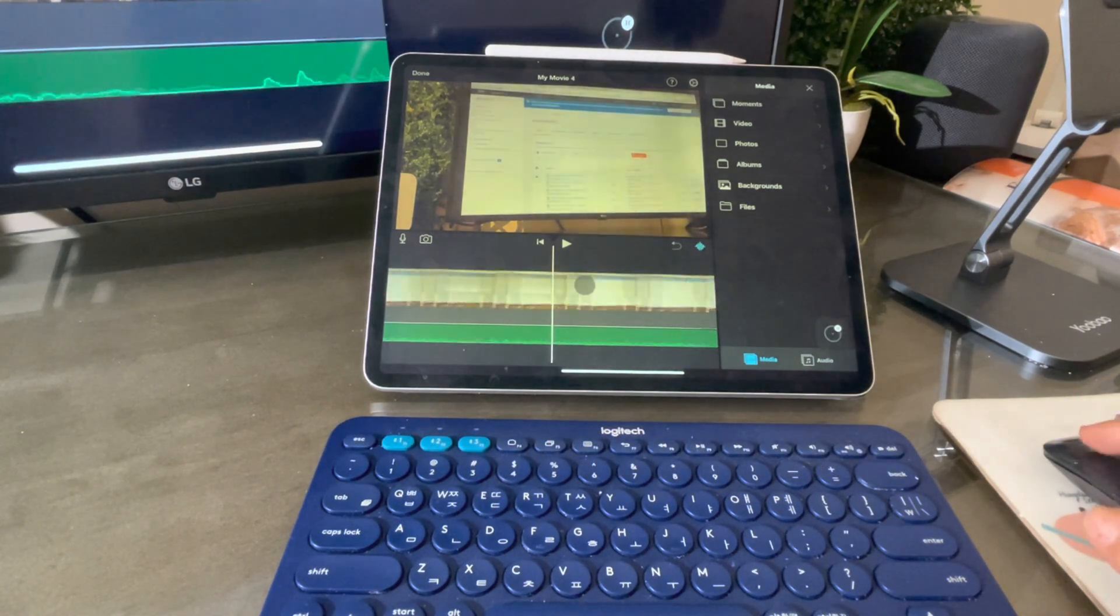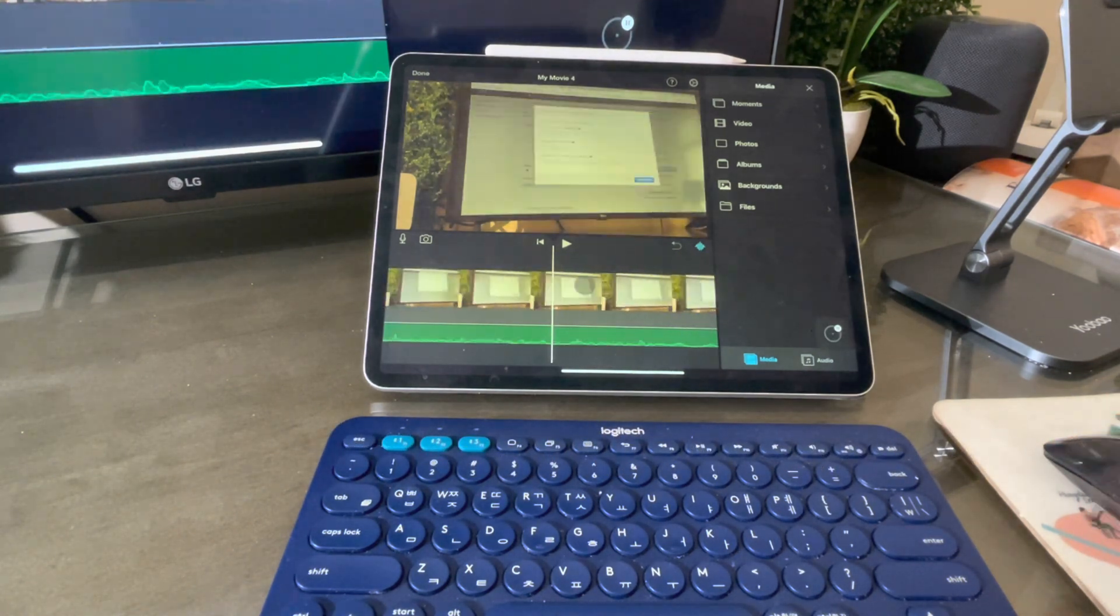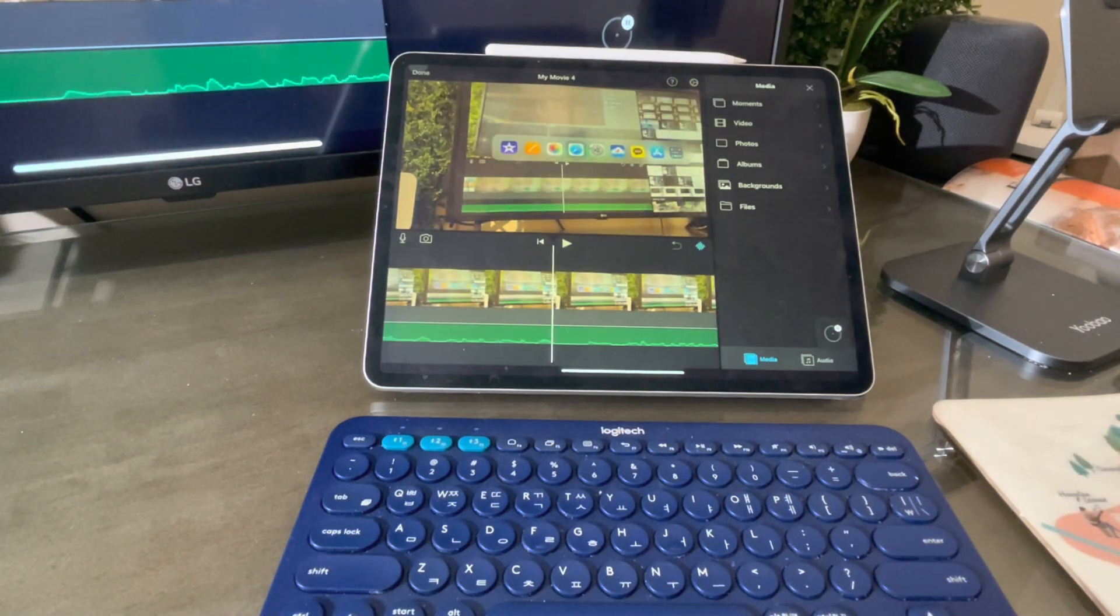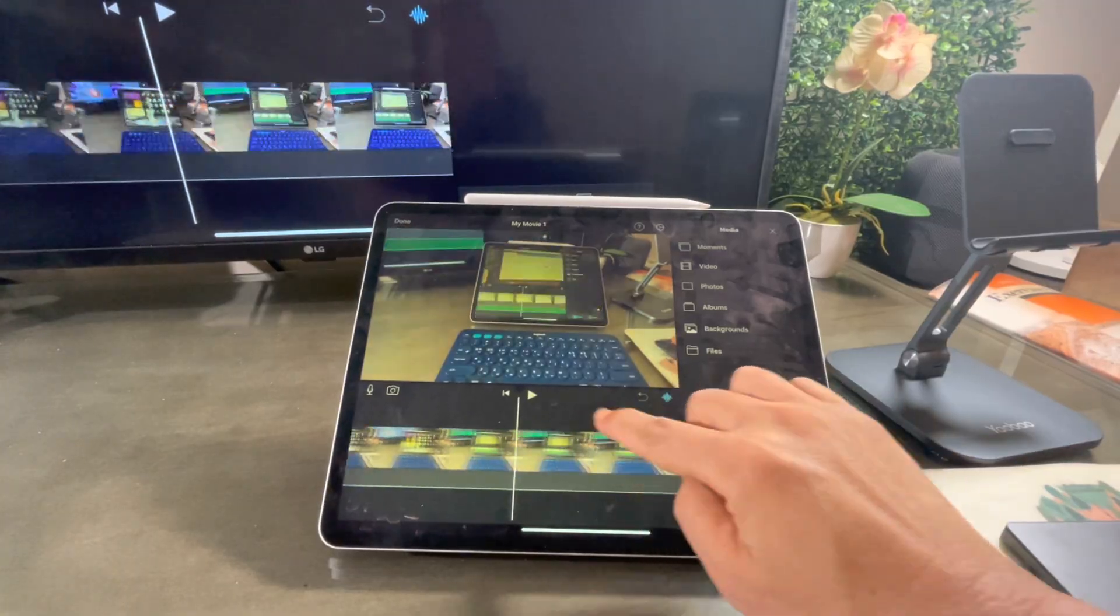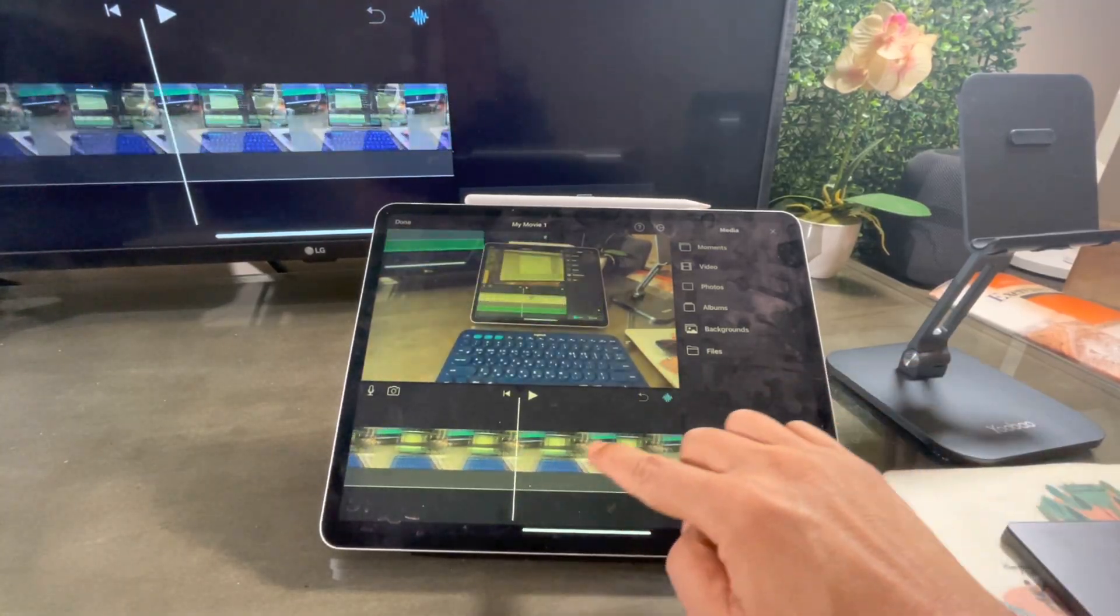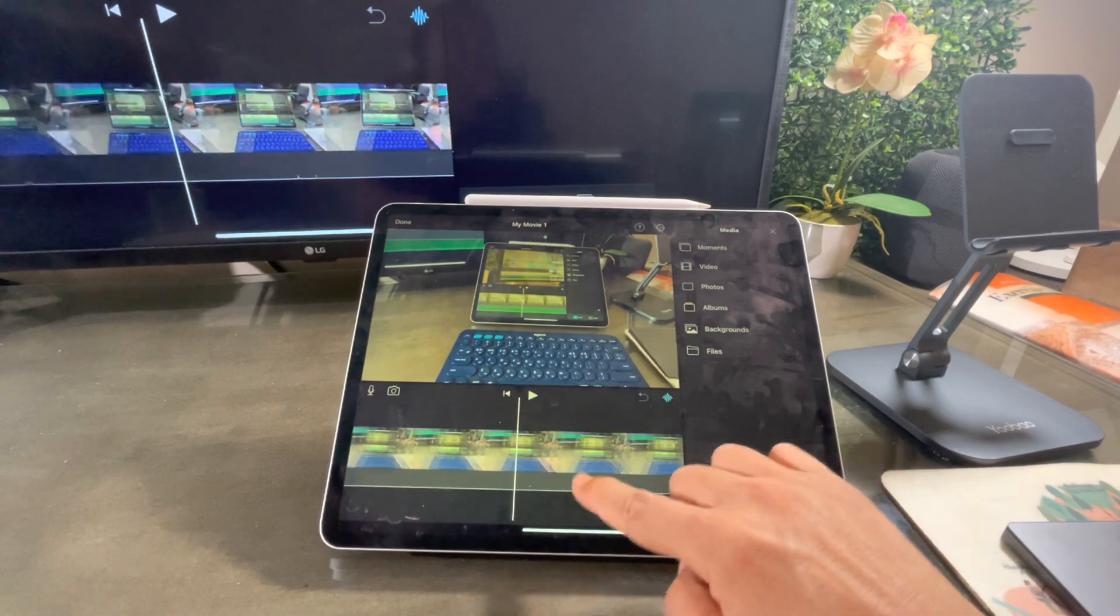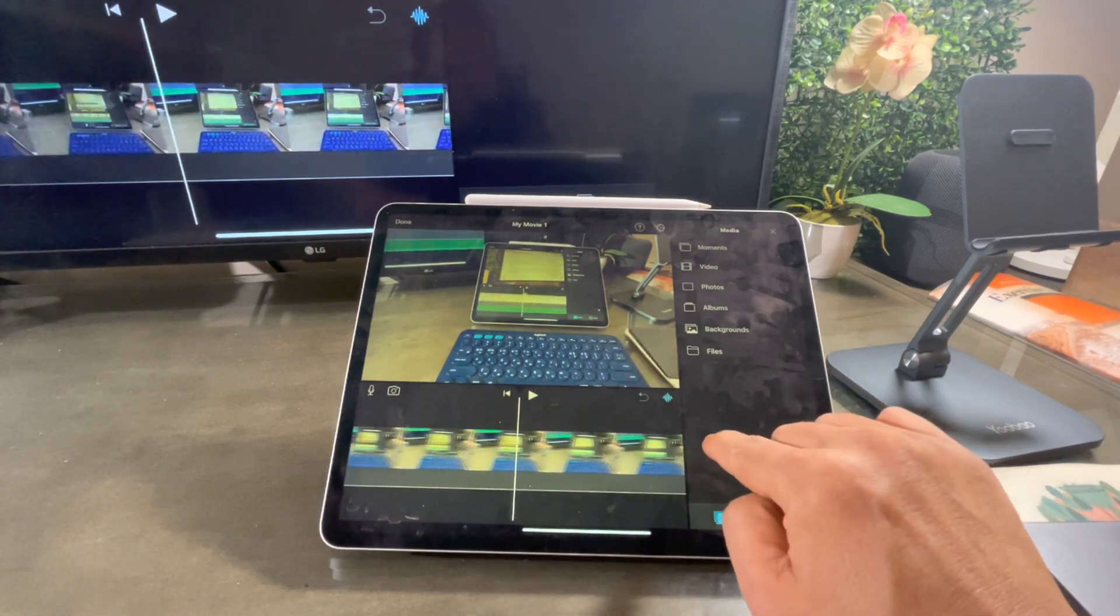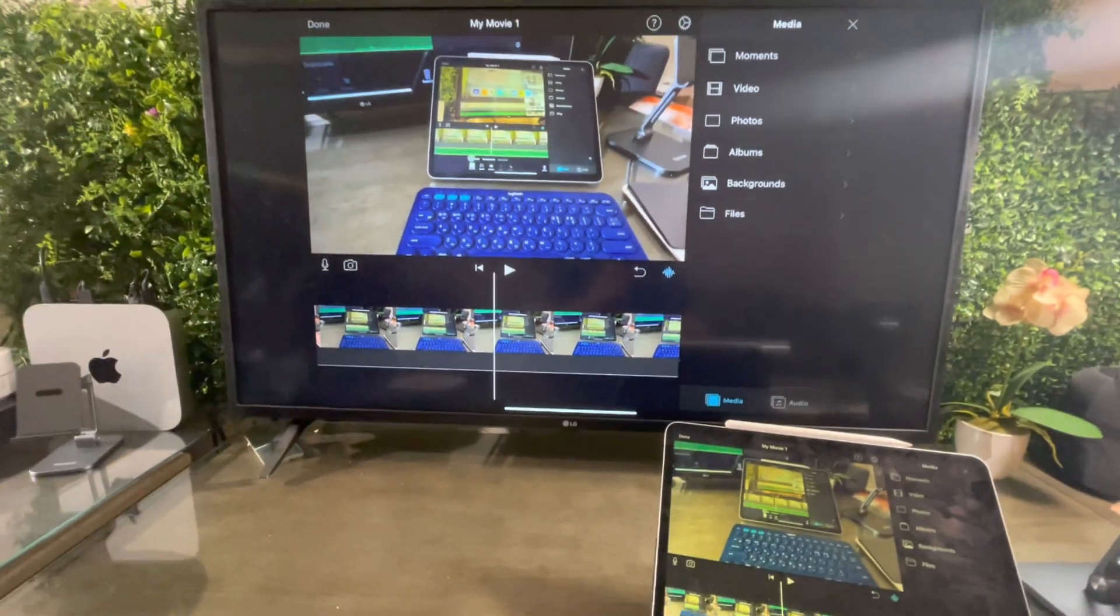If you are using iPad strictly as a tablet, there's actually no need to use the mouse while editing with iMovie. In fact, I prefer using my fingers even though I use iPad Pro as my main desktop.